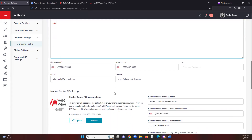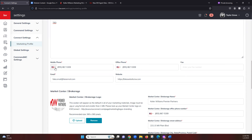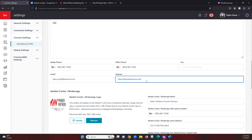Below that we have our contact information. Your mobile phone number would go here, your office phone number here, and you also have the option to add a fax number. If you are in another country, you can change the country code by clicking the dropdown here.